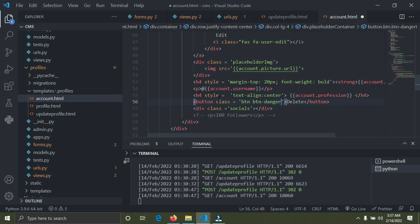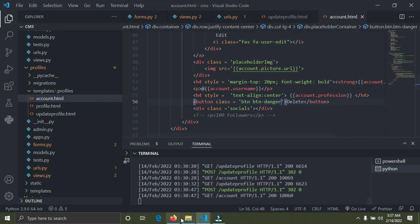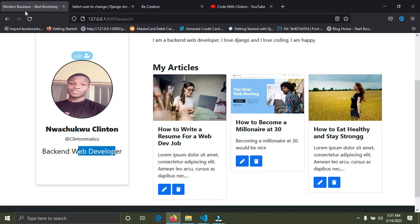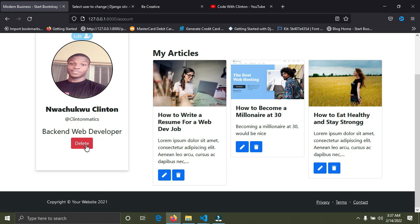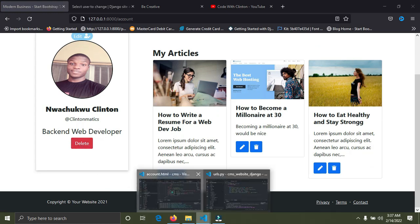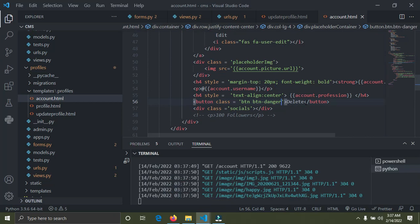Now save your work and go to the browser and refresh. We now have this delete button. I'm going to change the label to 'Delete Profile' instead of just 'Delete'.